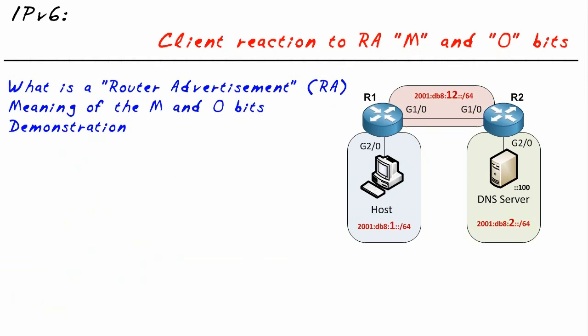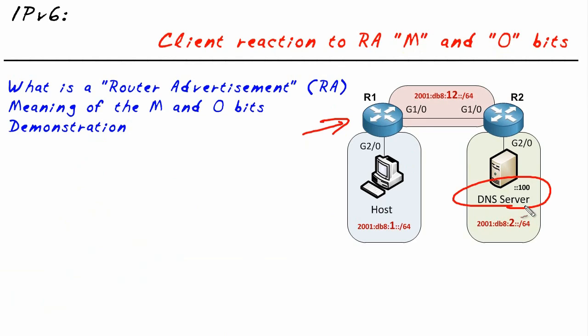It's that simple. To configure this to make it work, we have to do a couple basic things. Number one, we'll need to create a DHCP pool on R1. We'll need to specify in that pool the IP address of the DNS server they're supposed to use.